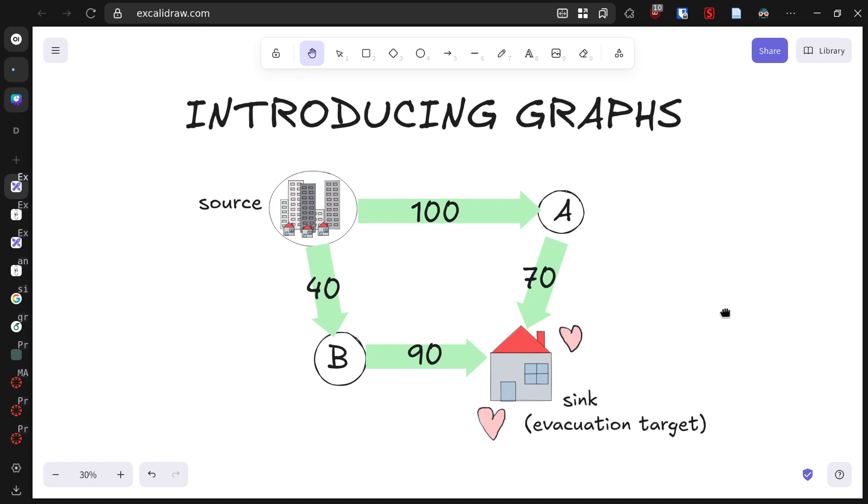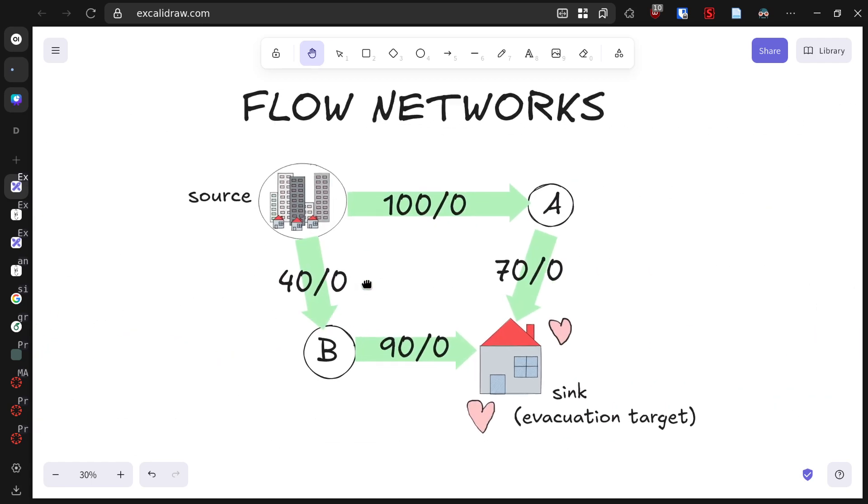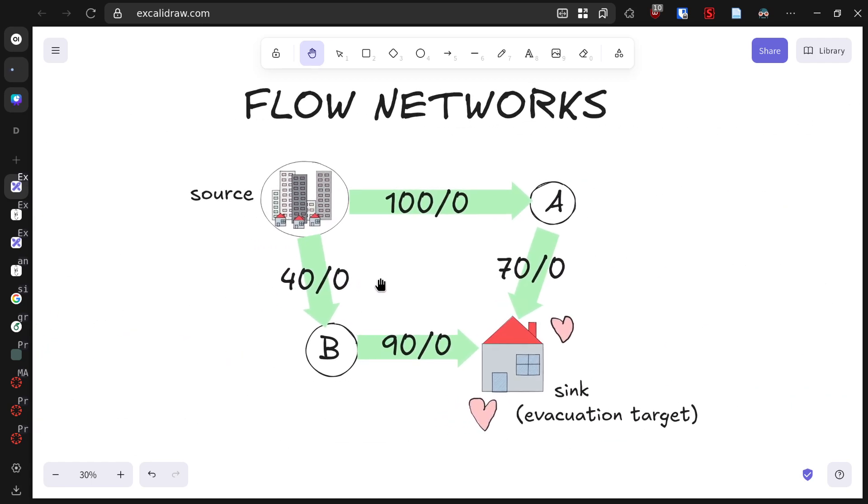Now we transform our graph into what's called a flow network. In this network, each road has two values: its capacity and its current flow. The capacity remains the same - it's how many vehicles the road can handle per hour. The flow represents how many vehicles are actually traveling on that road. Initially no one is evacuating yet, so all roads have zero flow, as shown by the zeros after each capacity.